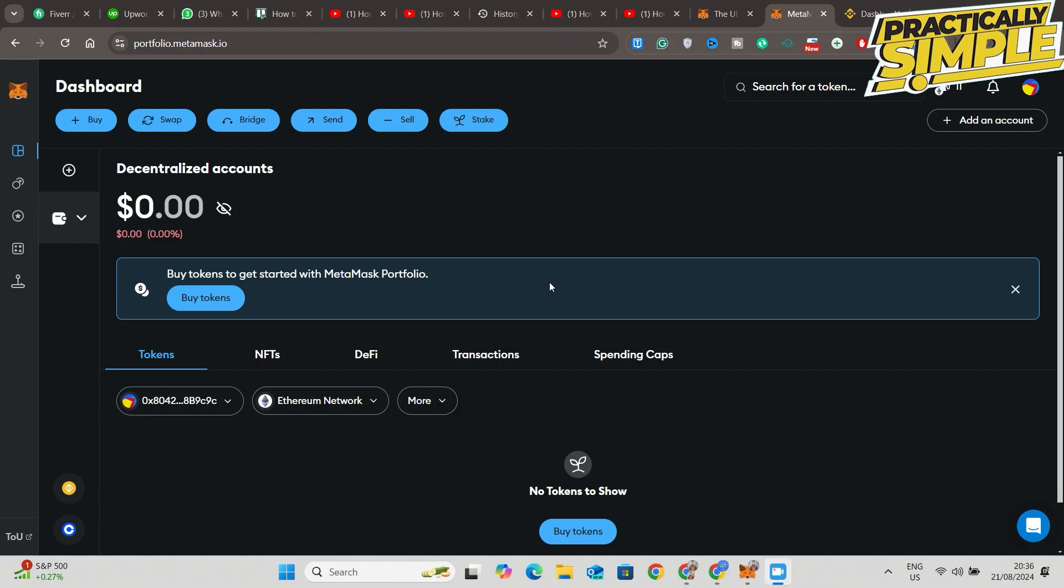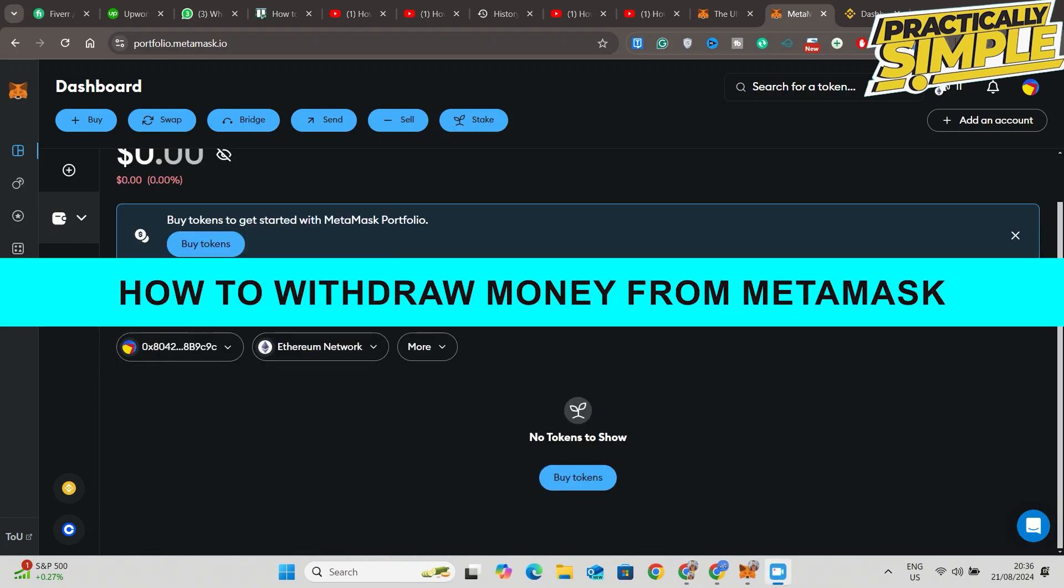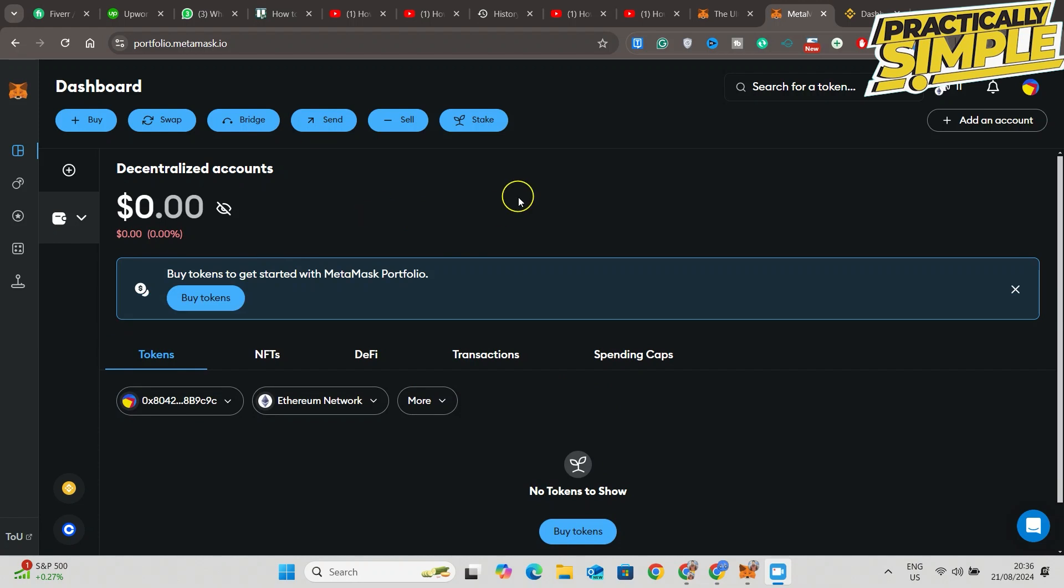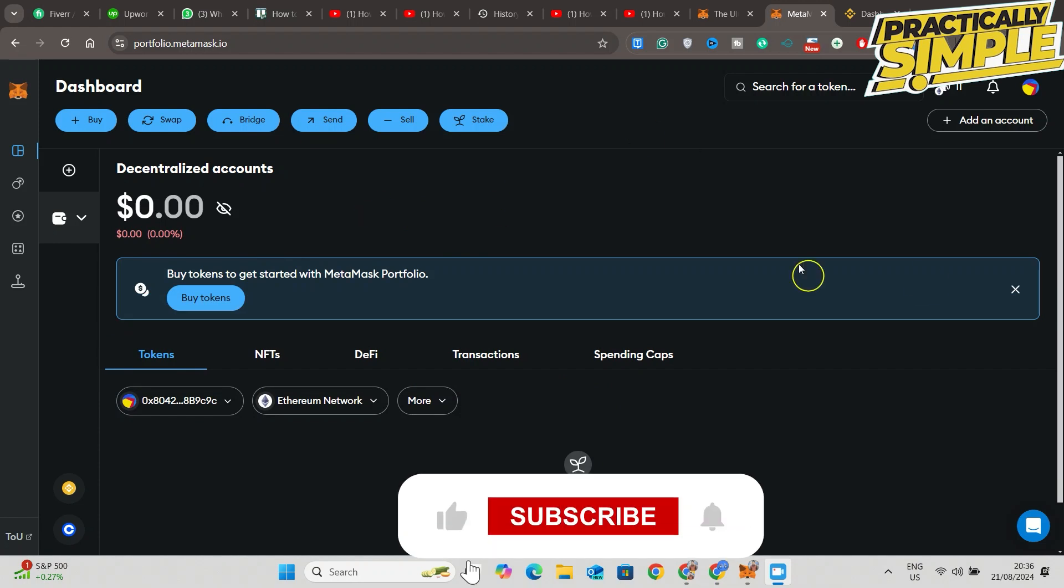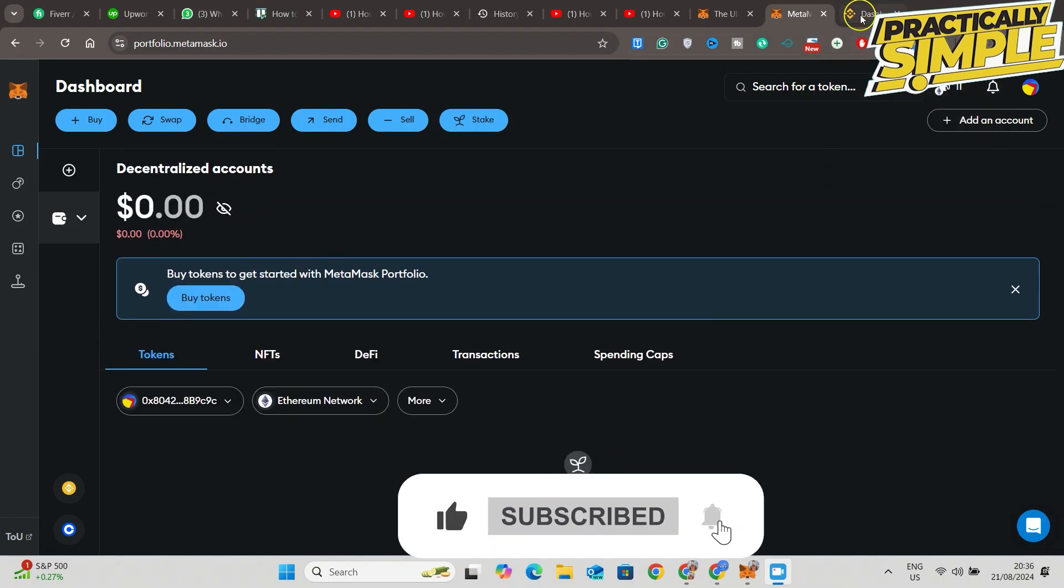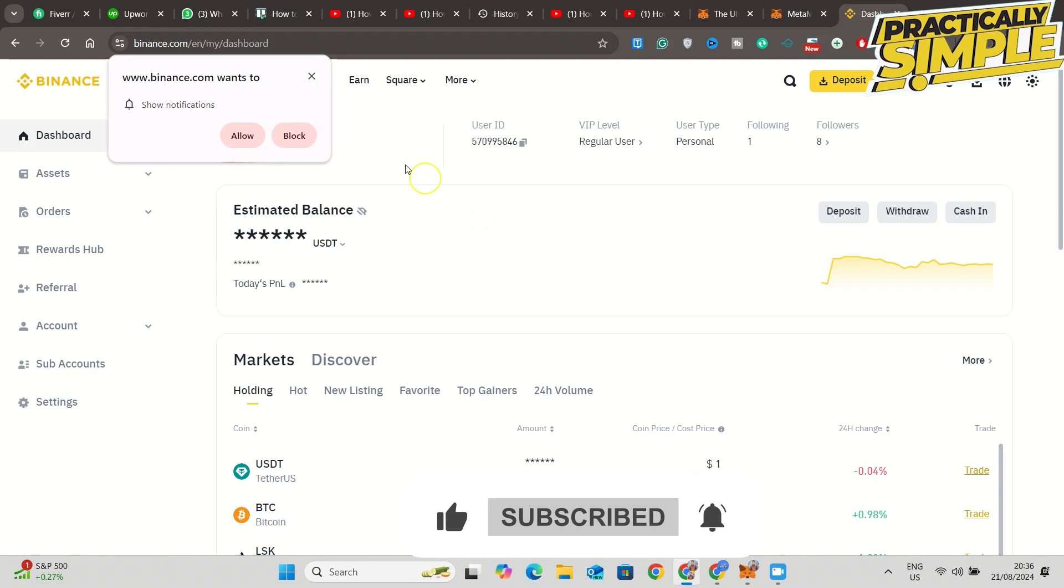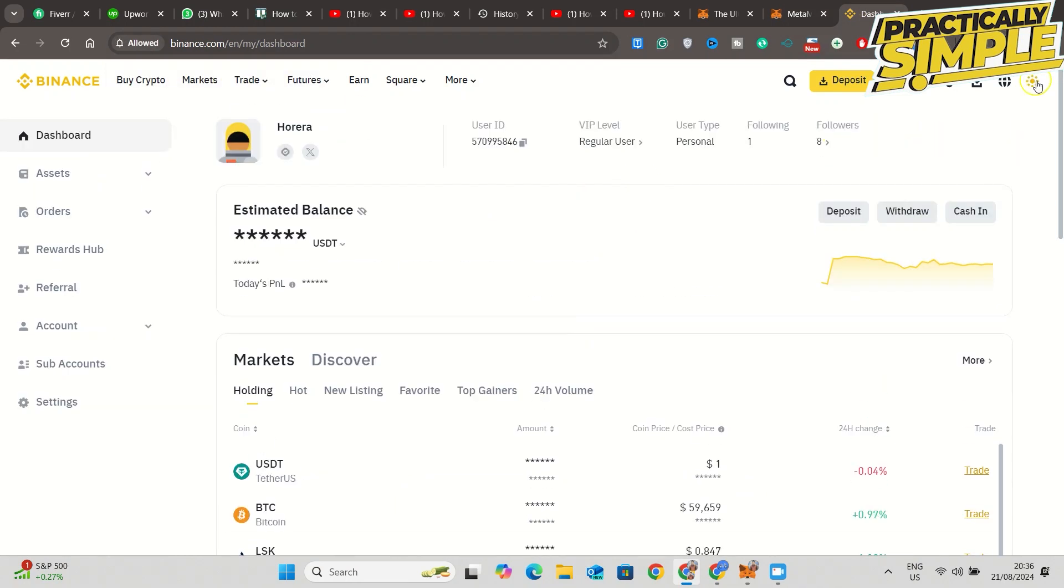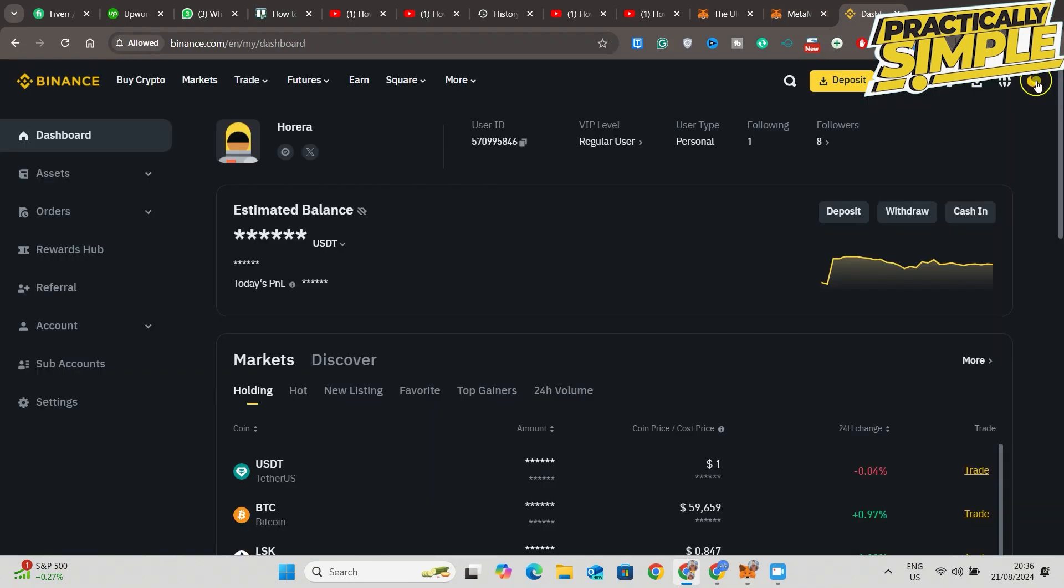Hey everyone, welcome back to the channel. In today's video, I'm going to show you how to withdraw money from MetaMask wallet. Now, you cannot withdraw straight from MetaMask to your bank account. You will need to use some type of secondary exchange platform like Binance, for example. So I'm just going to use Binance as an example today.